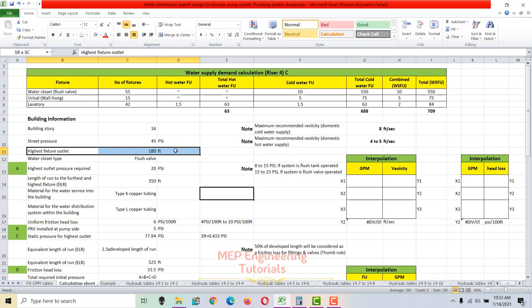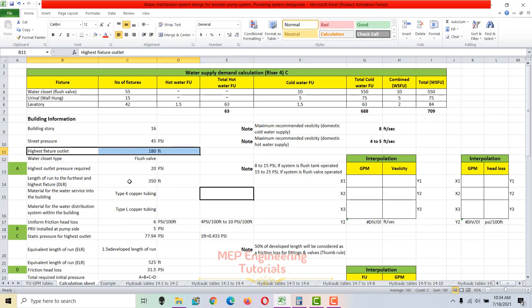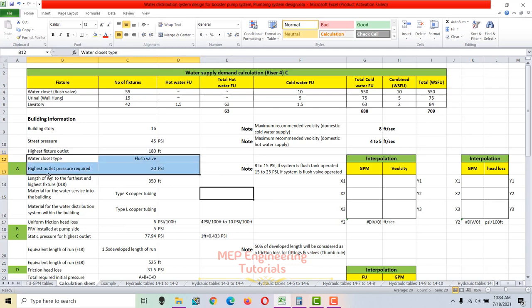The highest fixture outlet is 180 feet above the pump level. We need to write this here because later we have to calculate the static pressure for the highest outlet.